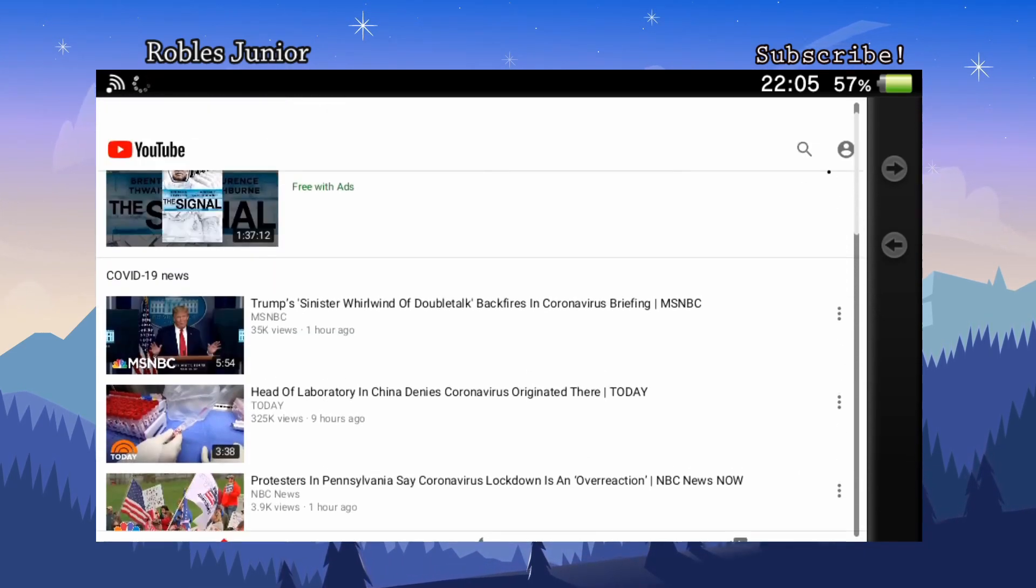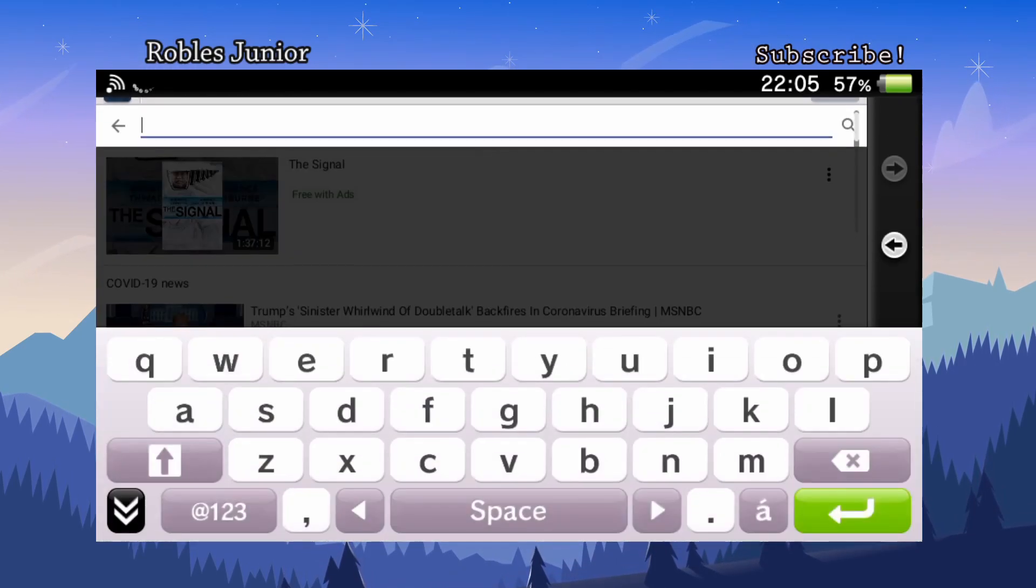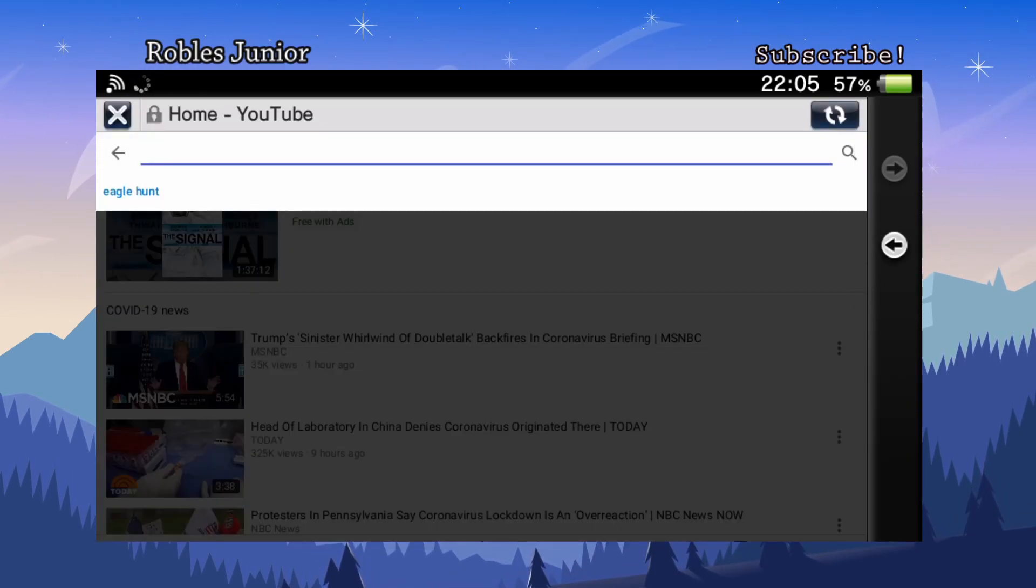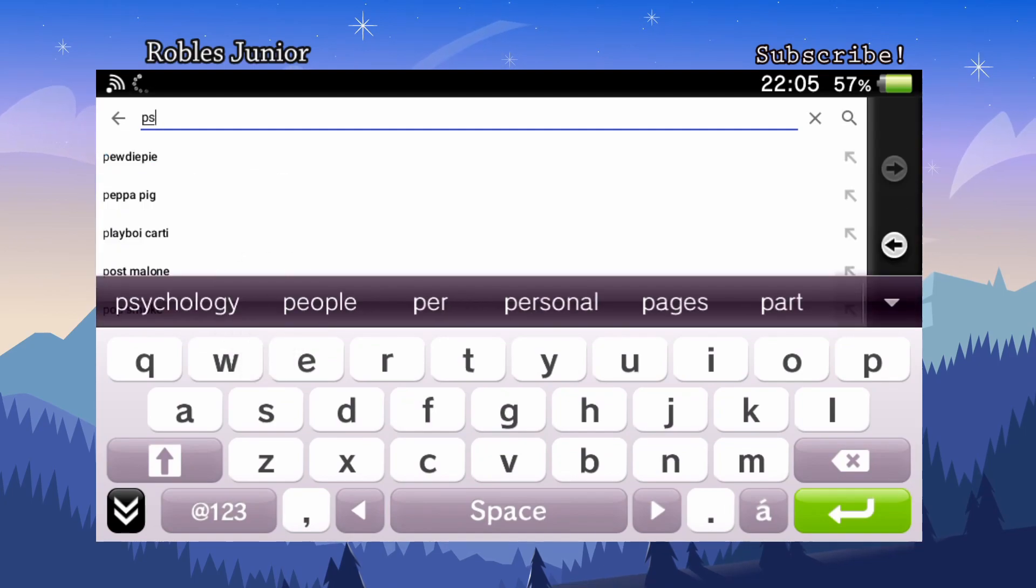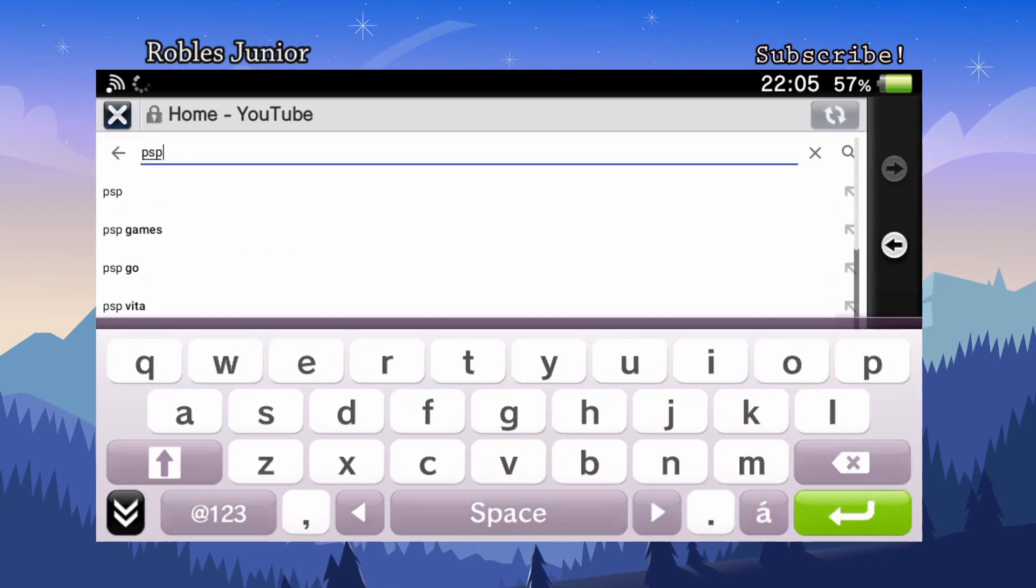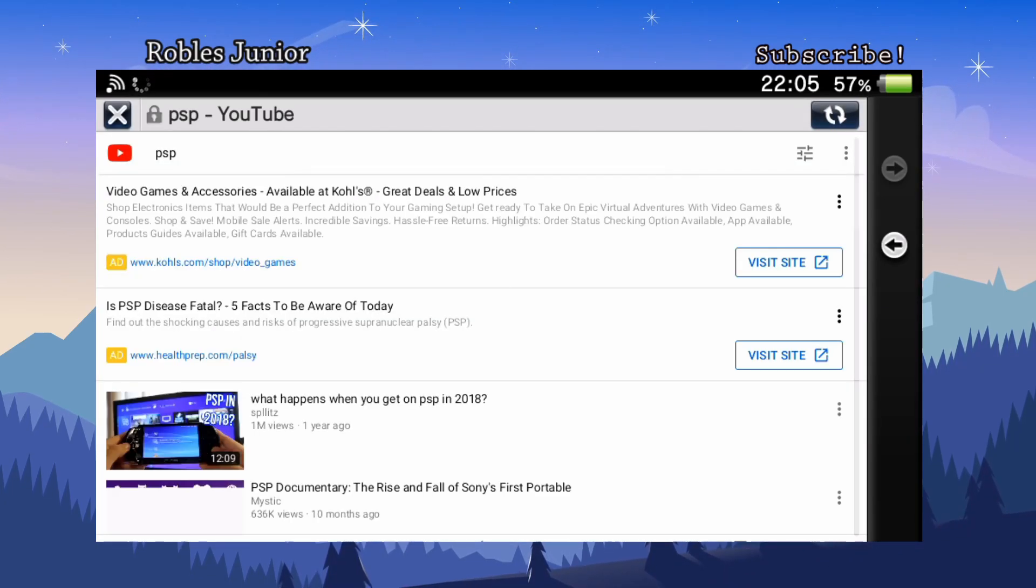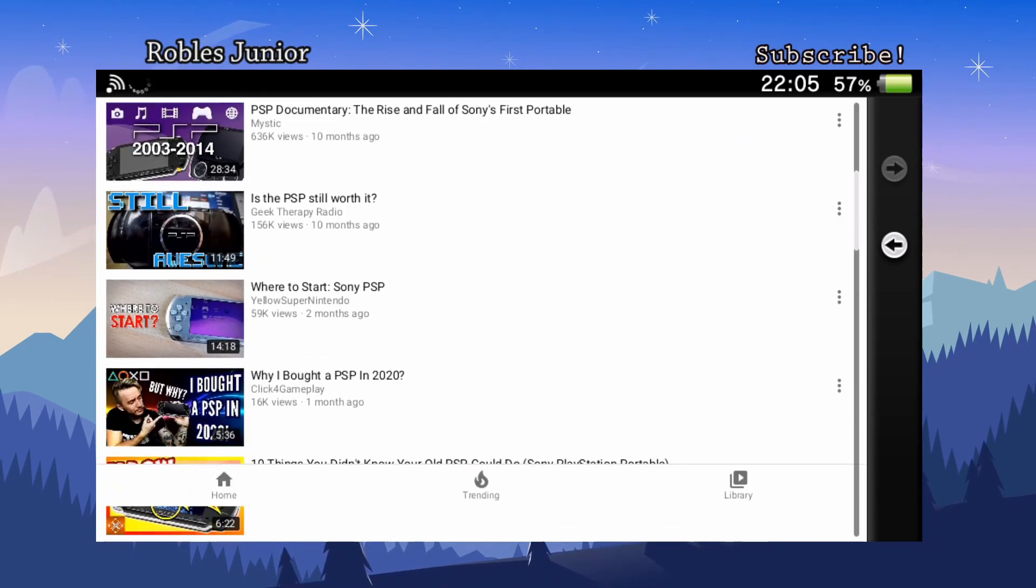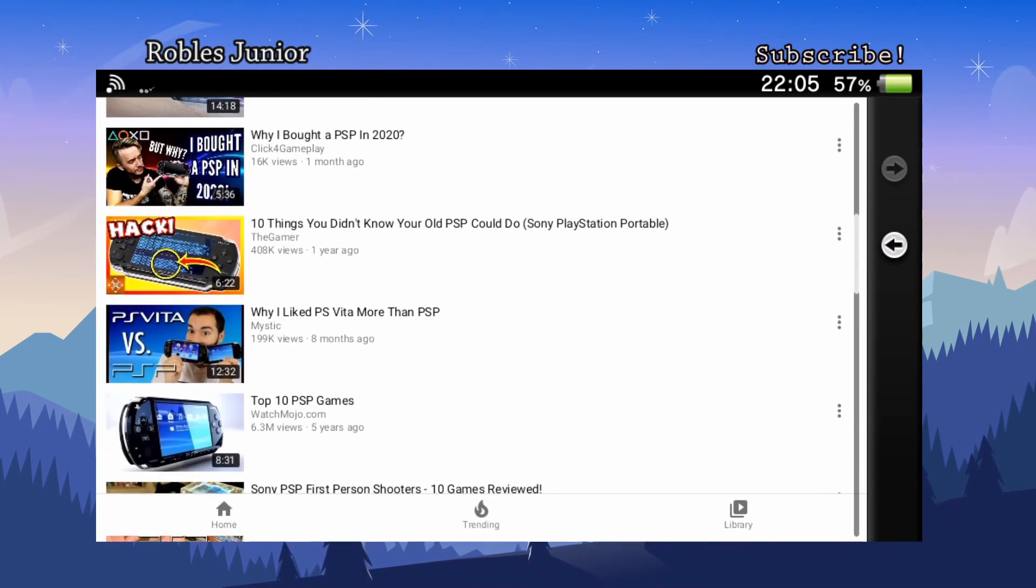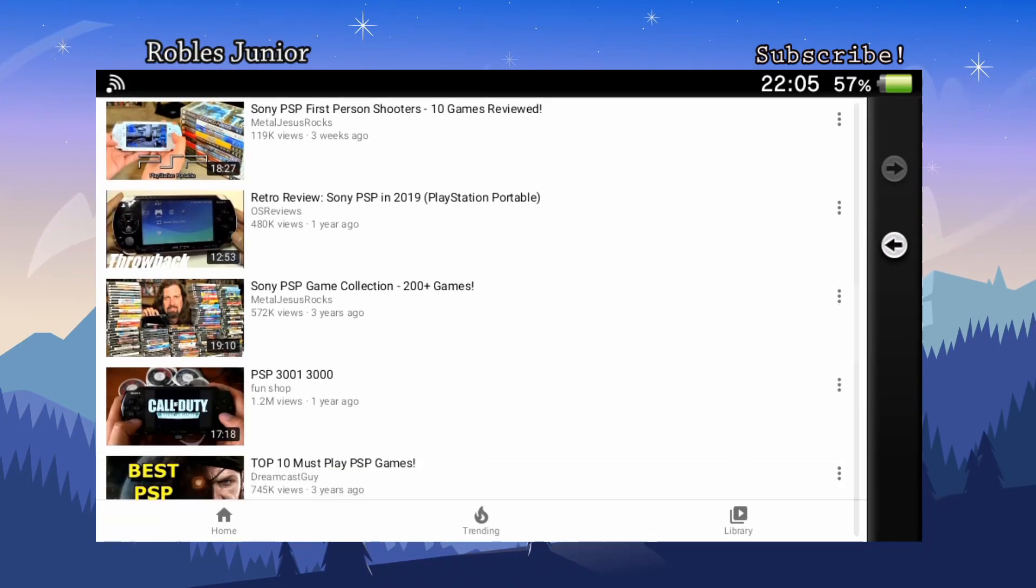Let's search up some of my videos. So let's just type in PSP, see what we got going on. Okay, so I'm not at the top unfortunately.